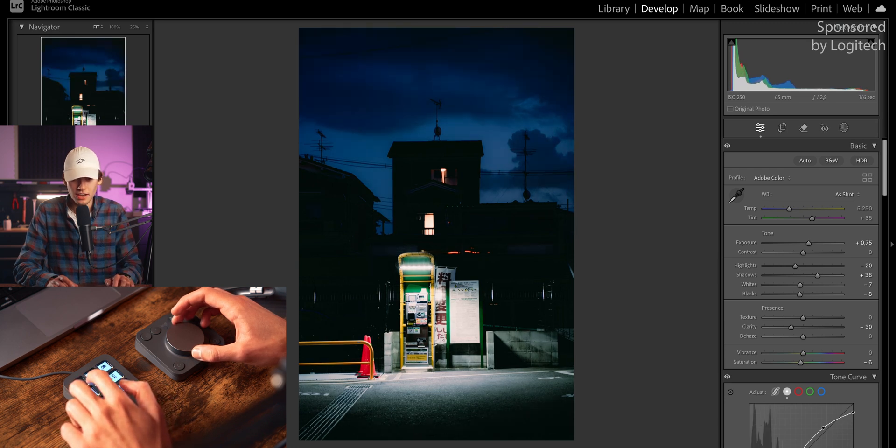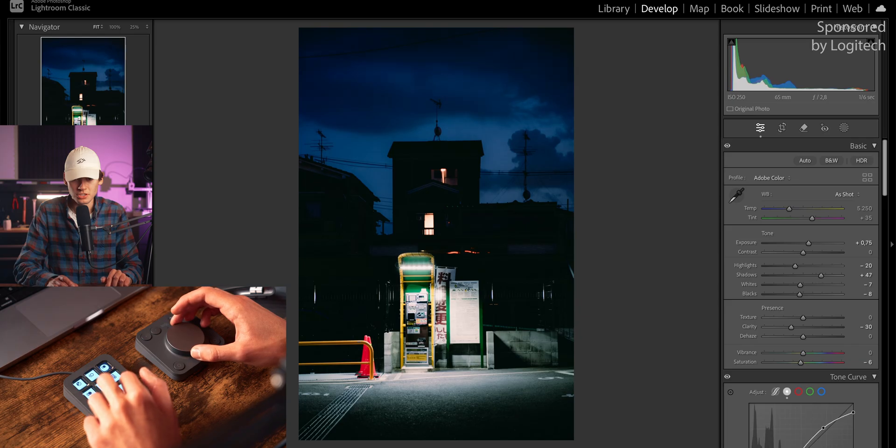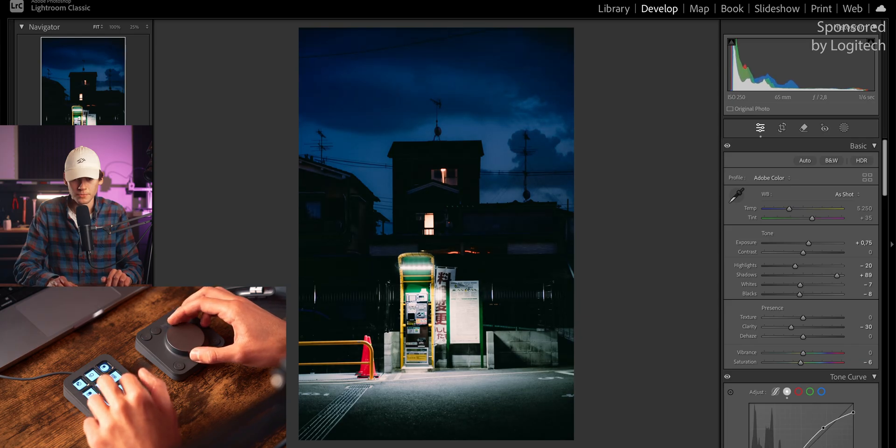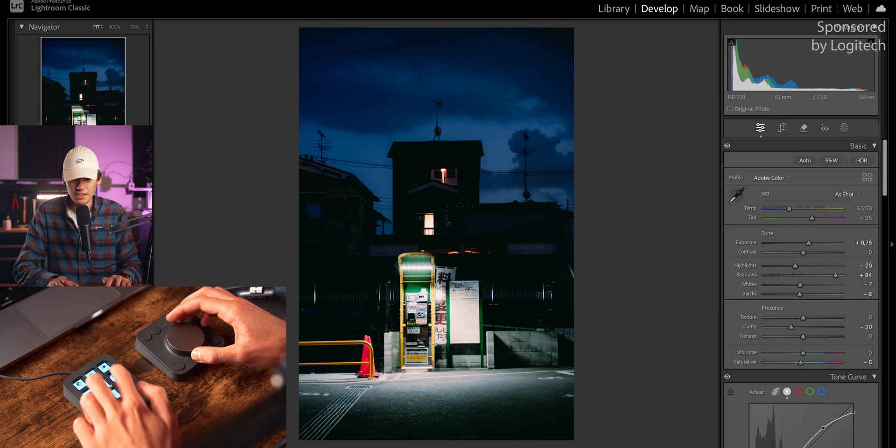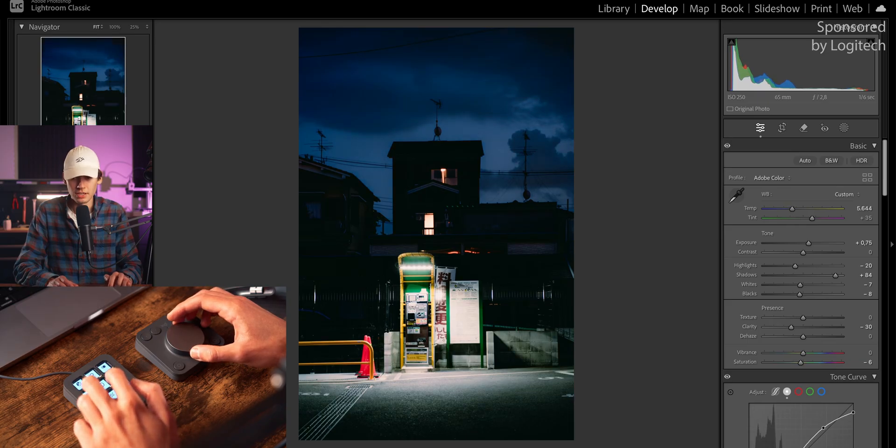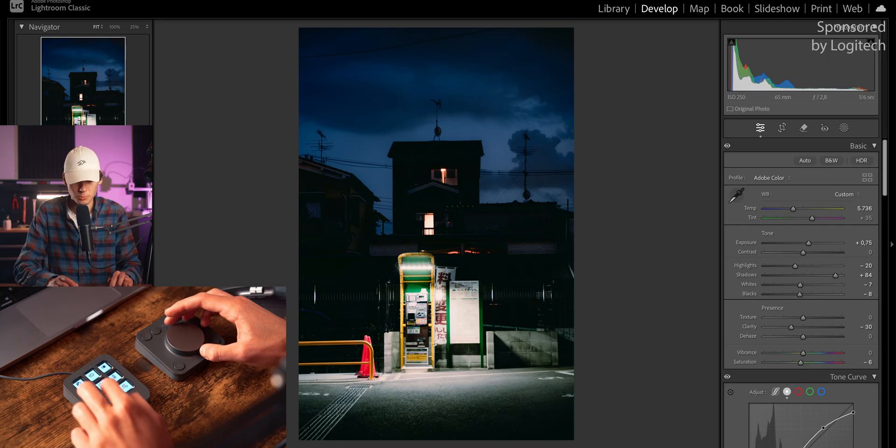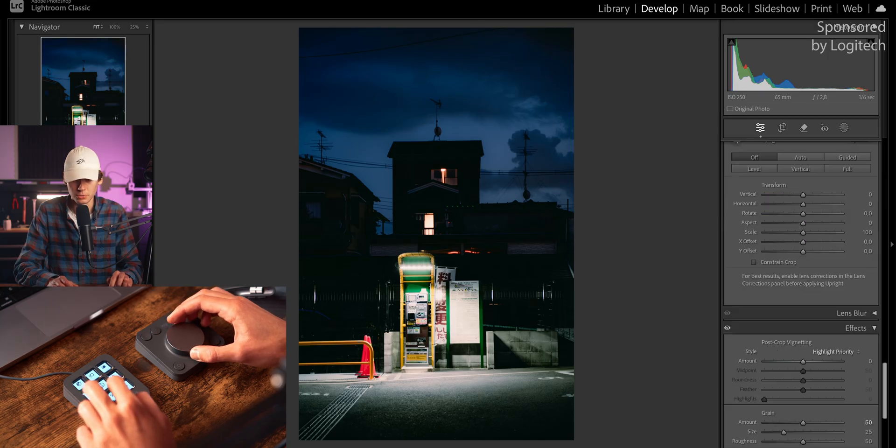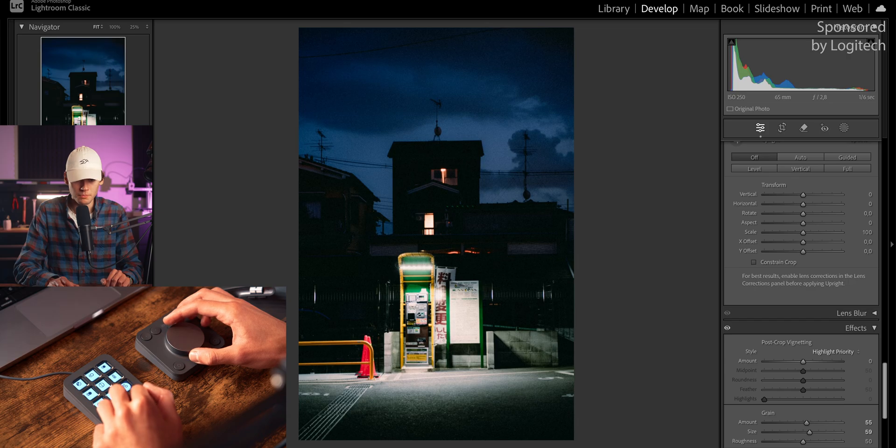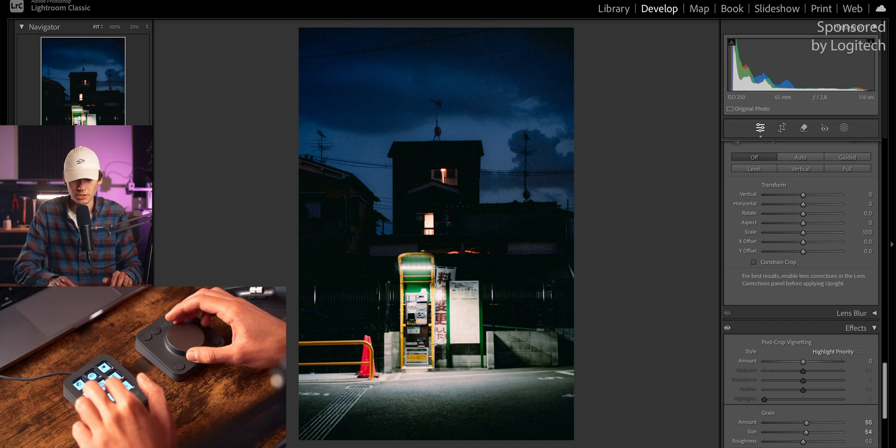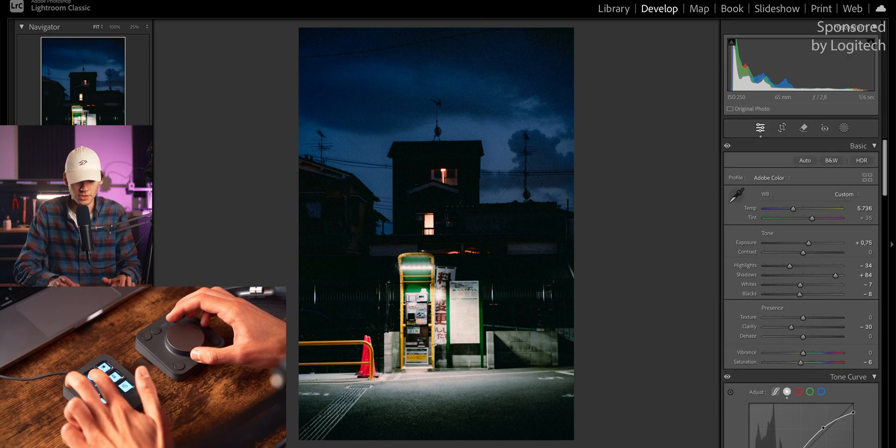Maybe like that, yeah. And maybe increase the shadows a bit as well. Okay, yeah, that's pretty good. And maybe the temperature give it a little bit of warmth. Yeah, and more grain, of course, because grain is always good. And increase the grain size. Yeah, that's pretty good. Maybe bring down the highlights a bit more. Yeah, that's good.